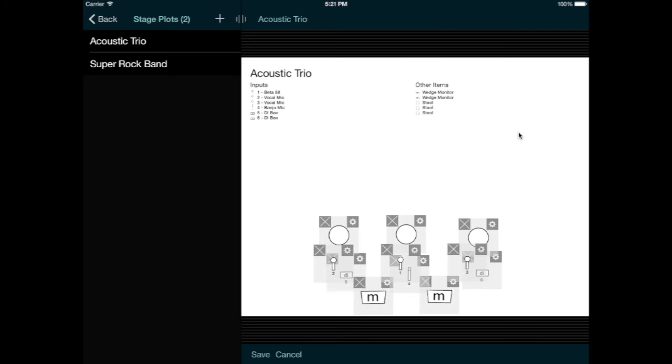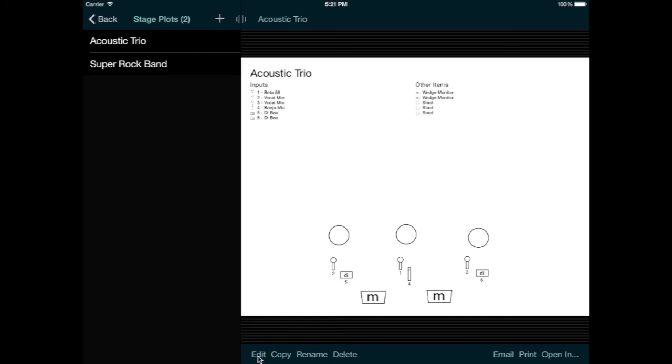Did I say that? Okay, after adding items to your stage plot, you'll need to save it, and like any other software, it's good to save often. We can do that now by tapping the Save button in the bottom toolbar.